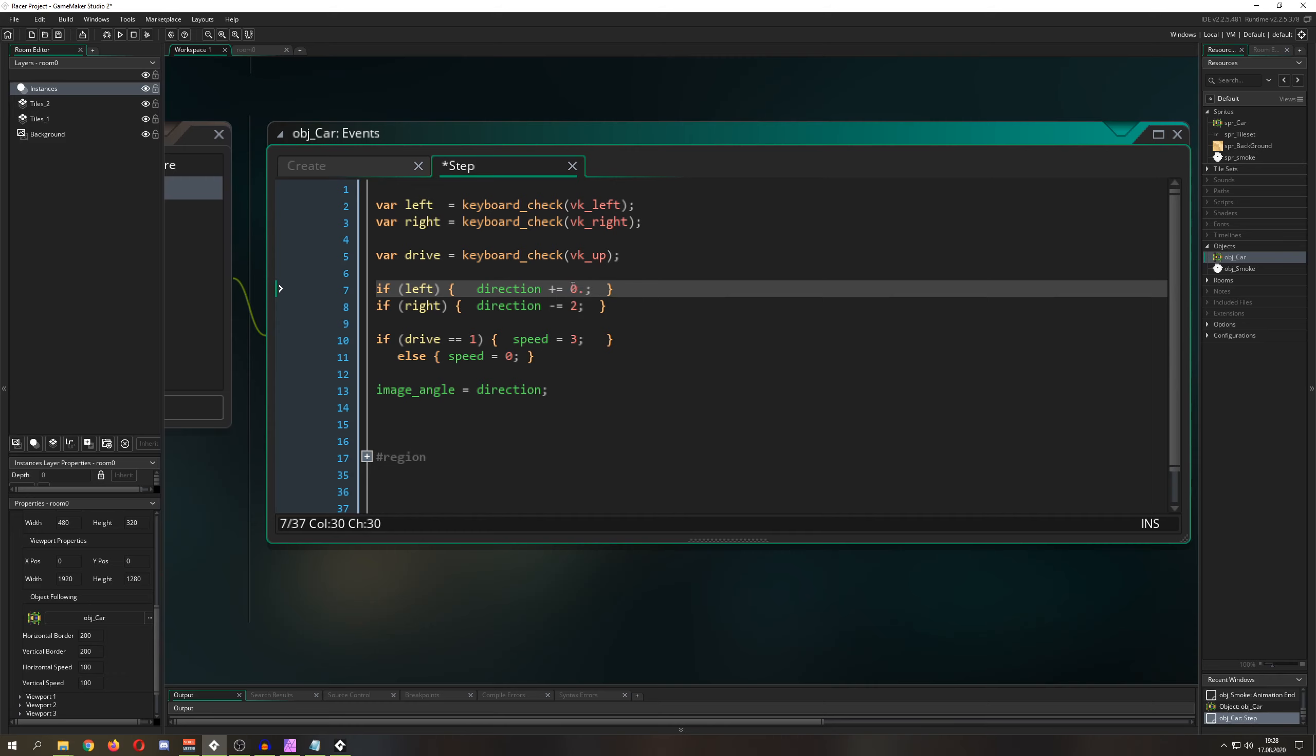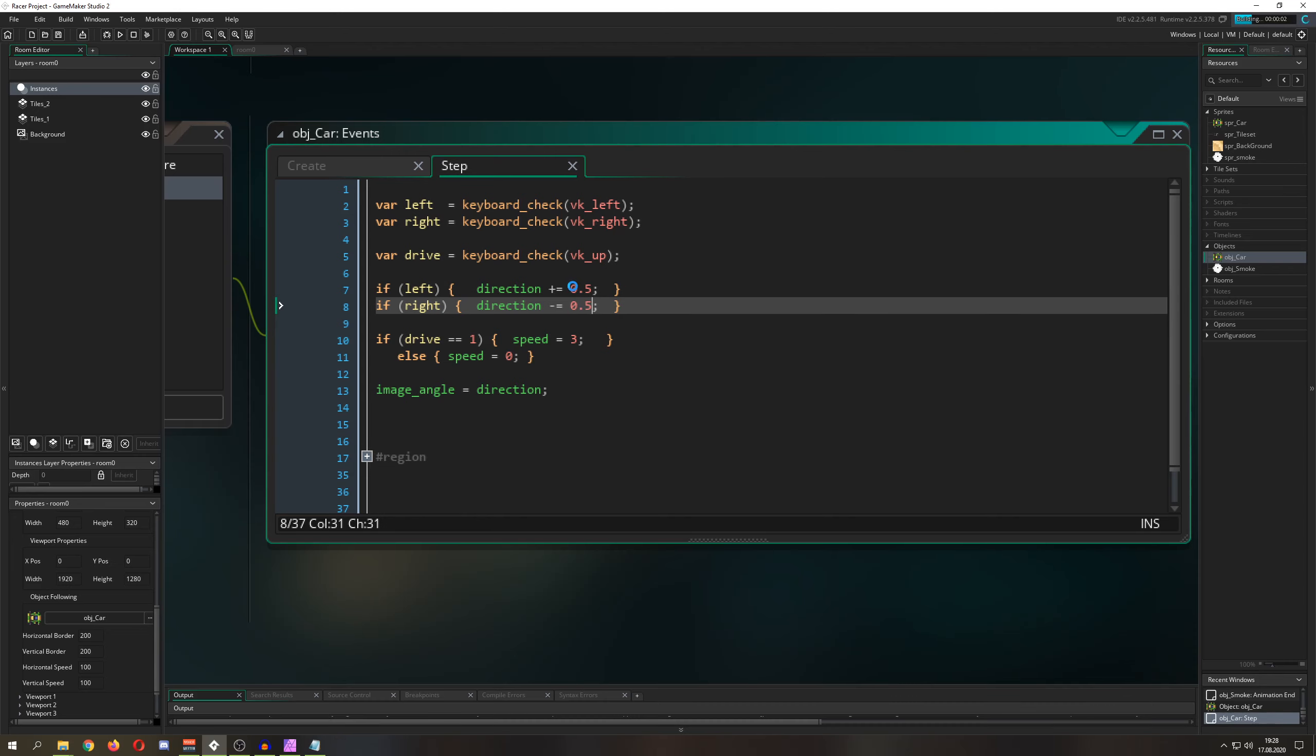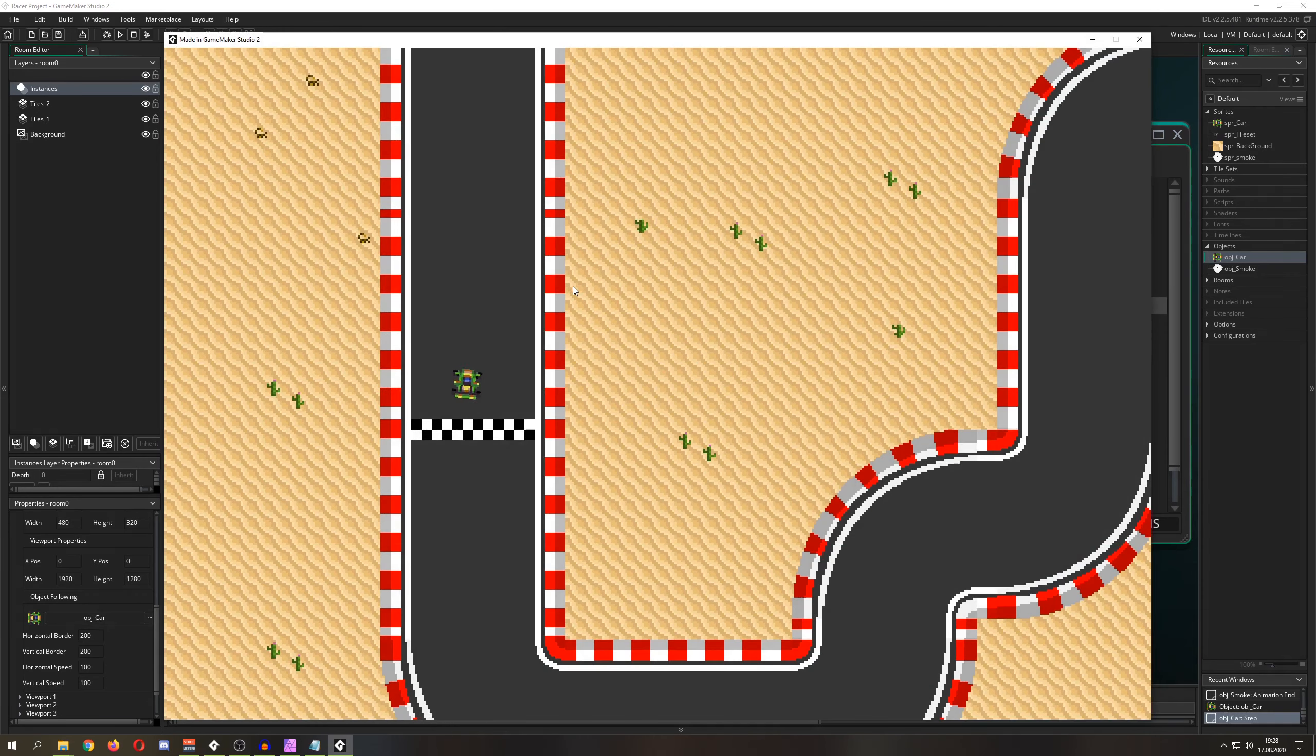This will be, let's check it out, pretty impossible to play. Not impossible, but let's say a little bit more difficult. So I'm pressing a hard right.